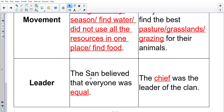Then the leader: the San believed that everyone was equal, and the chief was the leader of the clan for the Khoi Khoi. Those are the answers for last week's activity. Go back and rewind the video if you didn't catch all of that first time, but now we're moving on to the content for today's lesson.